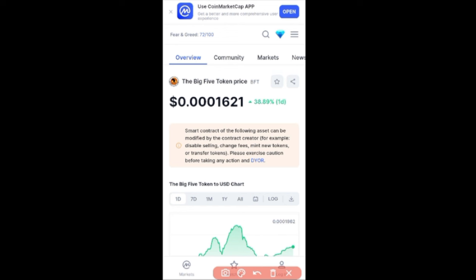If you are new to this channel make sure you hit that subscribe button and the notification bell so you'll be the first to be notified whenever we create educational videos like this and whenever we go live trading. You can also use the link in the video description to join my community on Telegram.